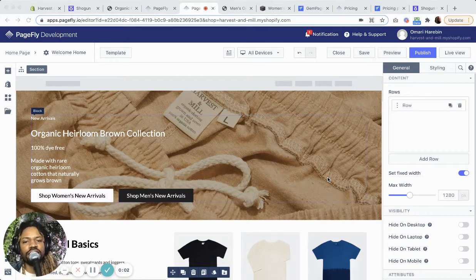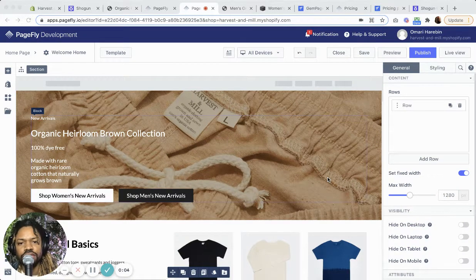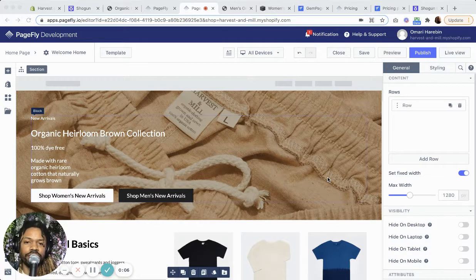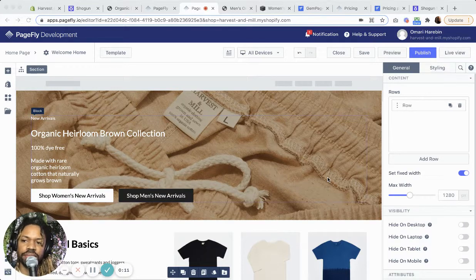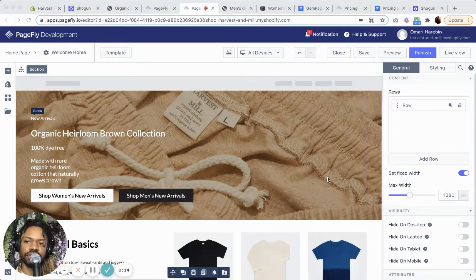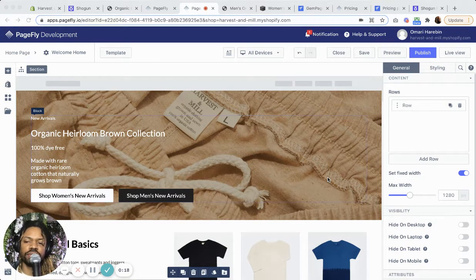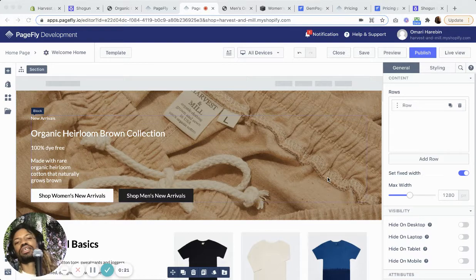Hey, what's up? This is Omari Haribin. Today we're going to do a little comparison between three different Shopify page builders: GemPages, PageFly, and Shogun. I actually used all three of these today on a project and I thought it would be useful to share some of the pros and cons.